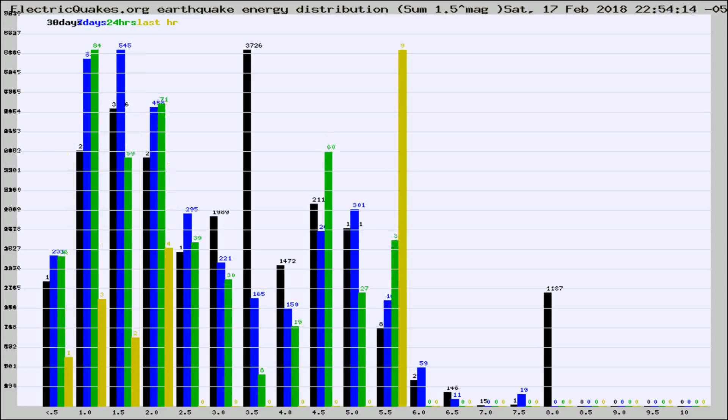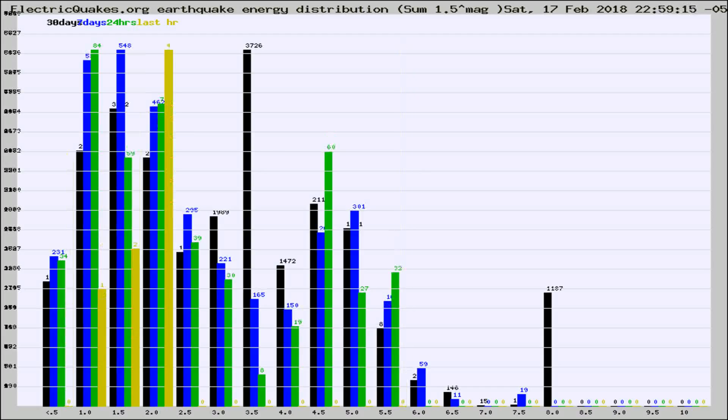Different colored columns are for 30 days, 7 days, 24 hours, and the last hour.